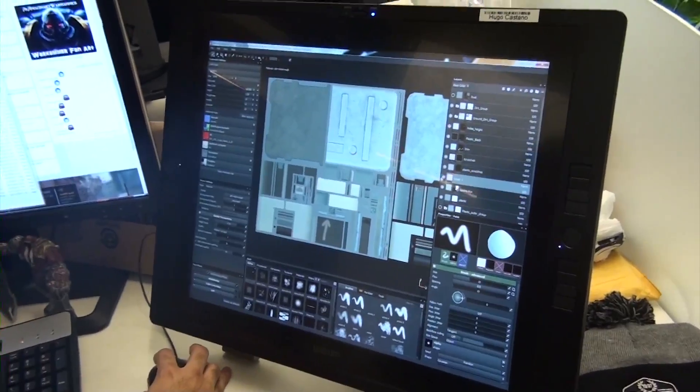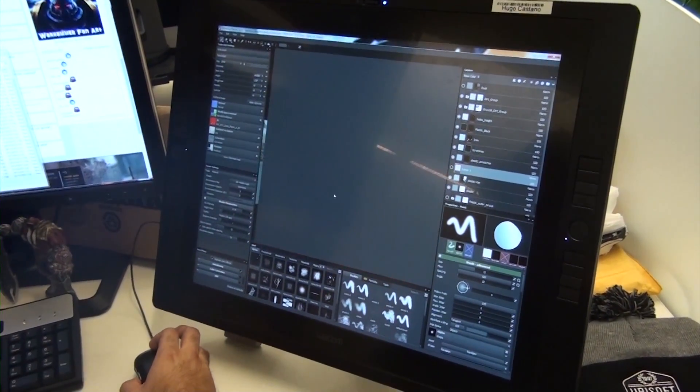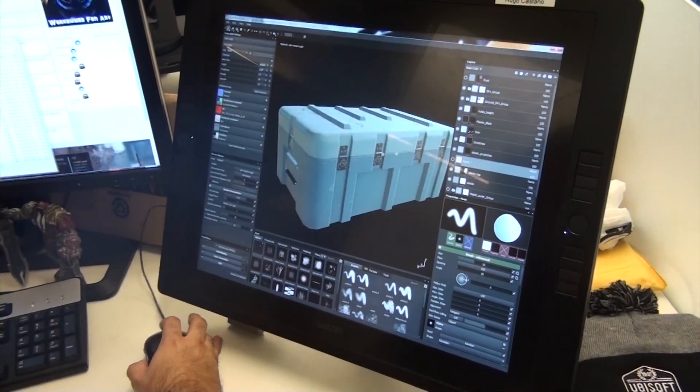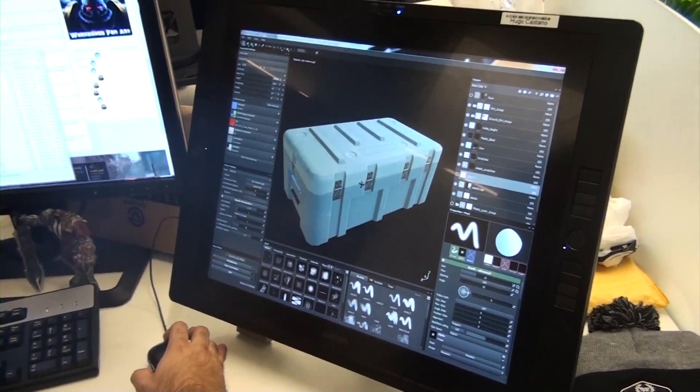We used Substance Painter and Designer for different uses. Painter we used for assets that needed a full texture unwrap — so that would be props, small objects, characters, and weapons. And we used Designer for tile textures, or exterior environmental textures as well.